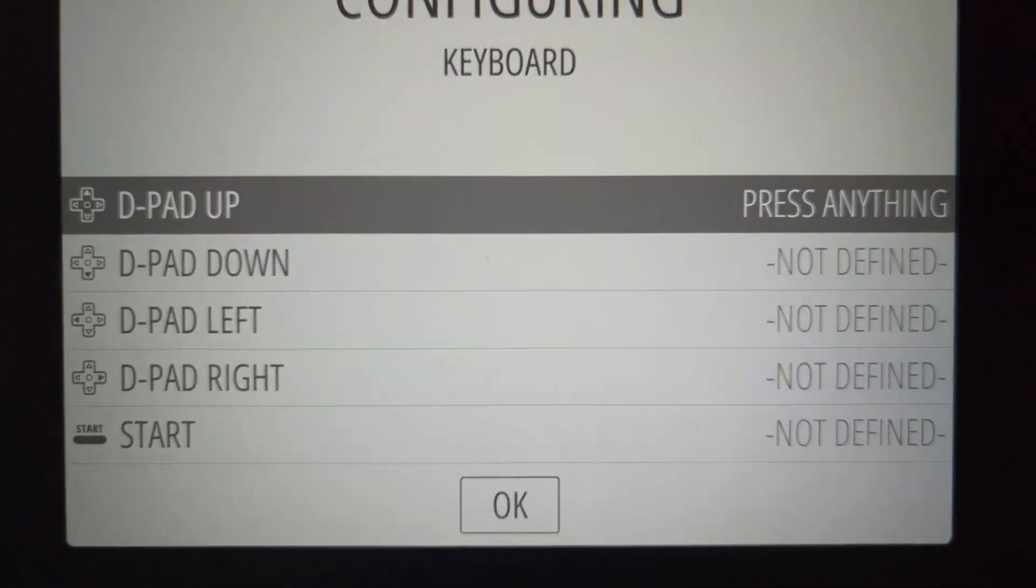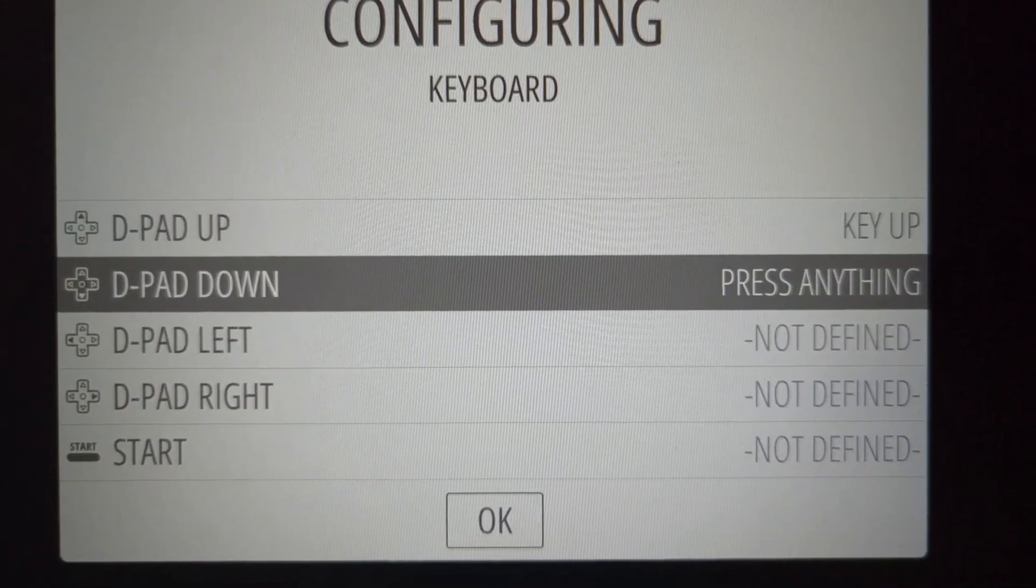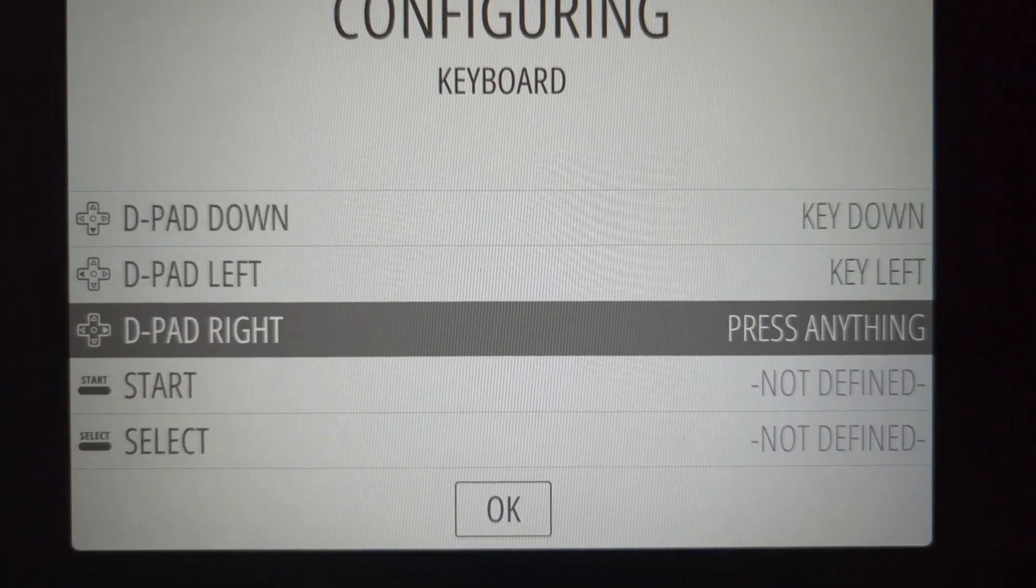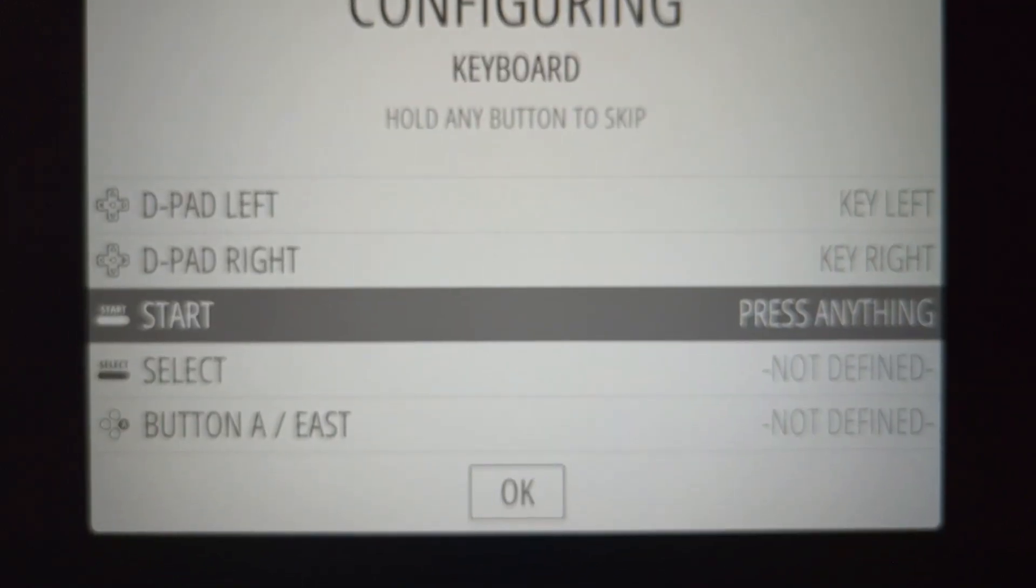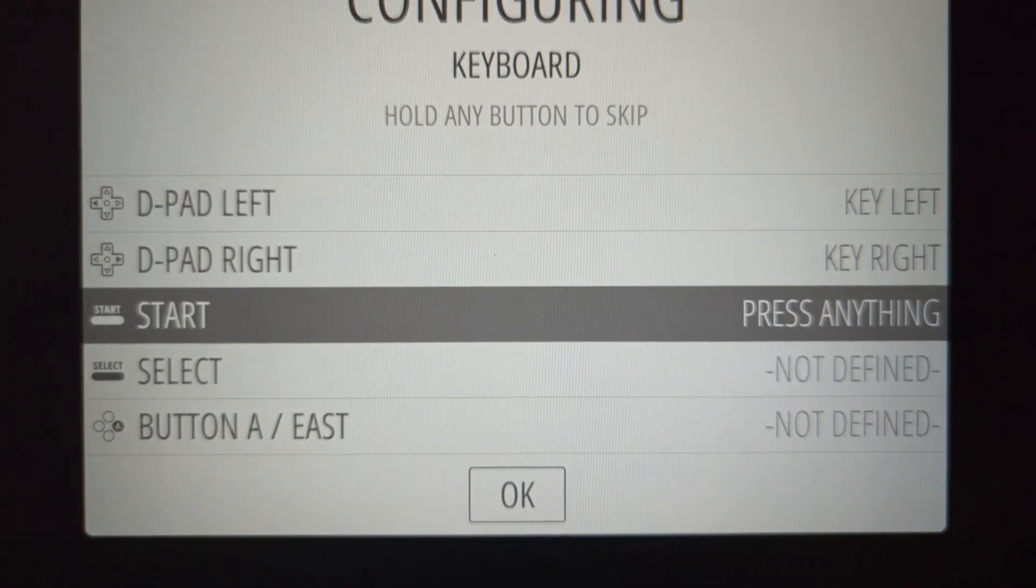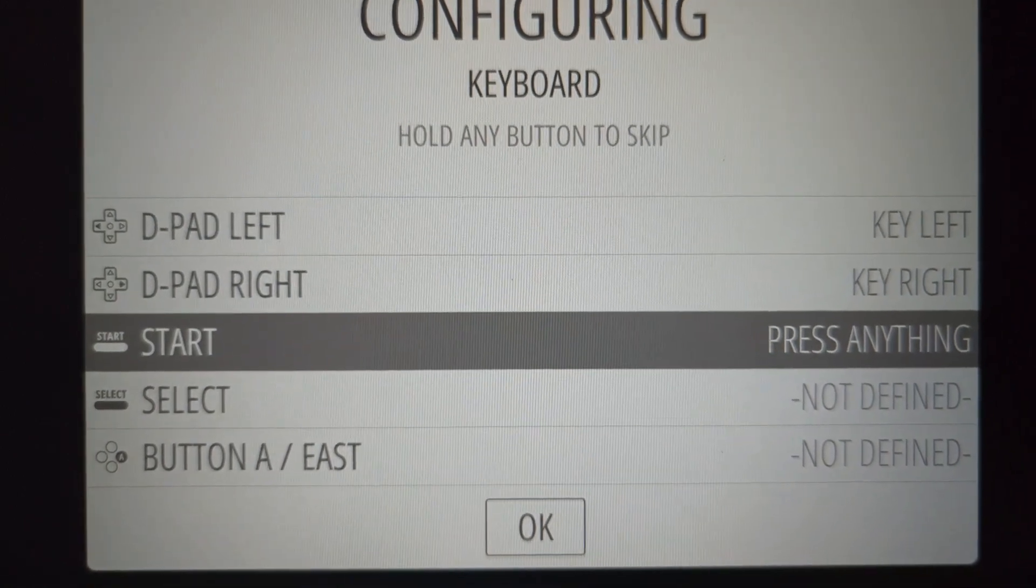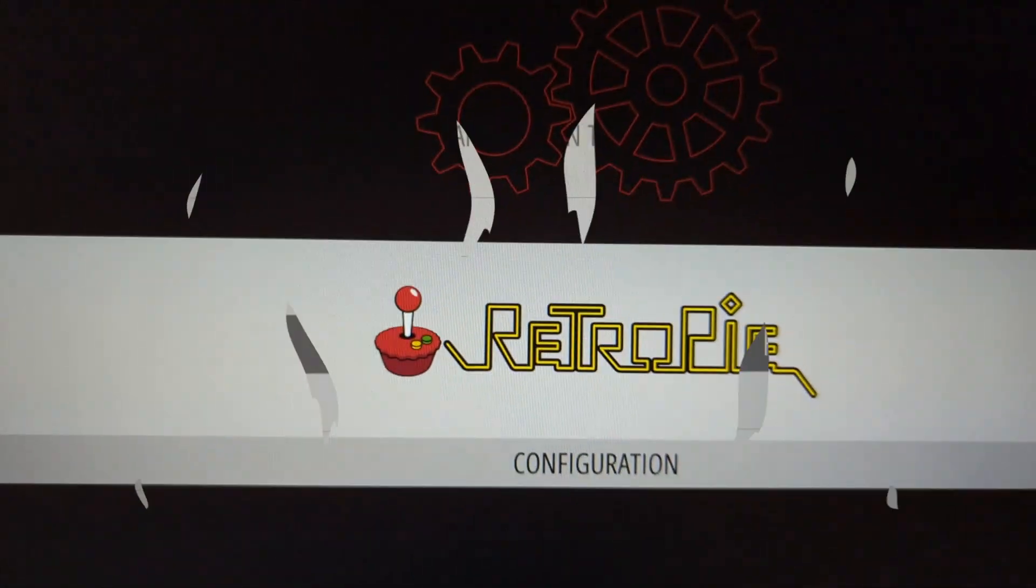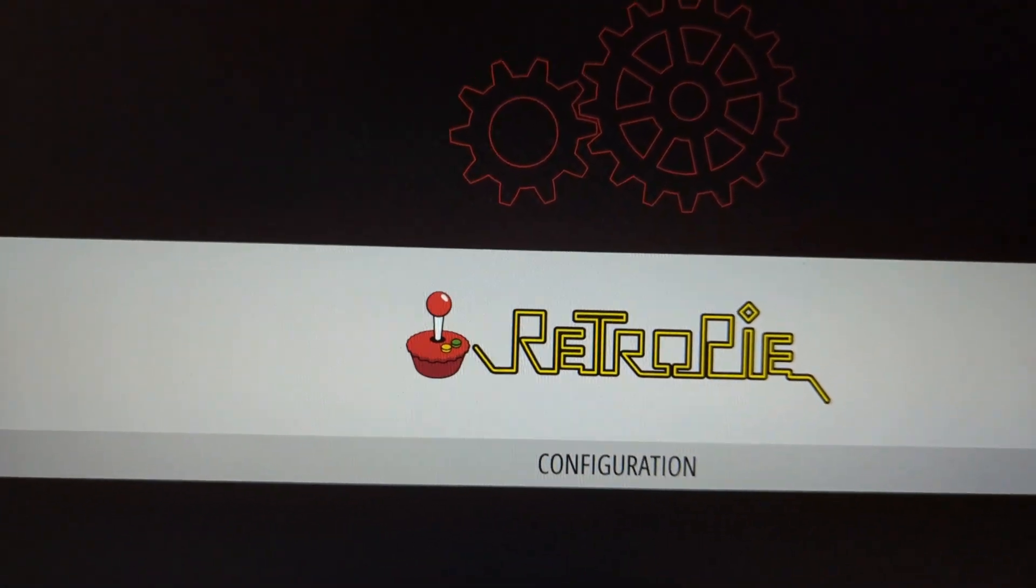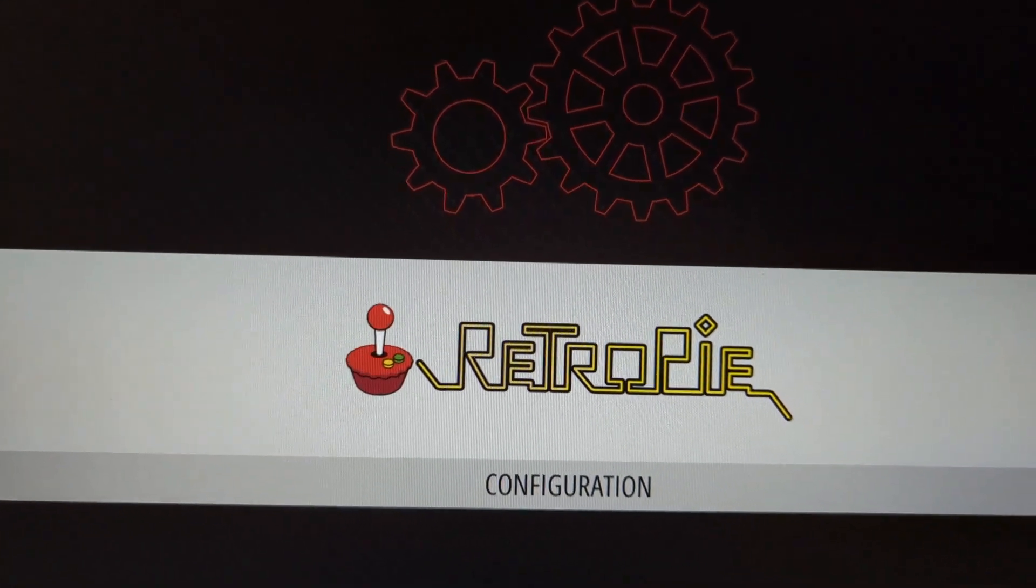So you see here, I can press for up and then I can press for down, left, right, so on and so forth. And then I'm setting up a keyboard. You can set up whichever controller you like. There it is. I just completed setting up my keyboard as the controller.